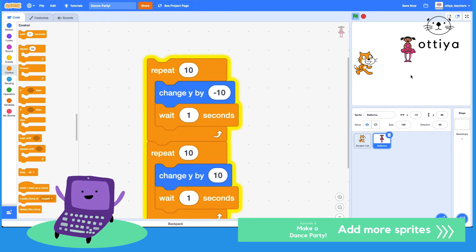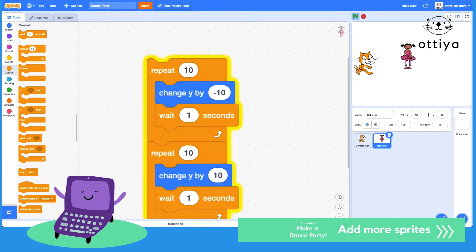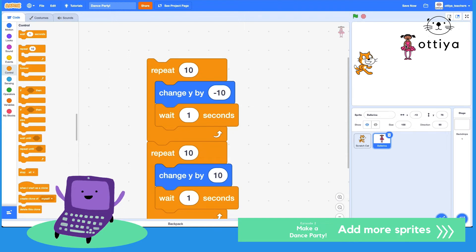So the ballerina is going to go down and then move back up. It's kind of slow, but there we go. That's awesome.